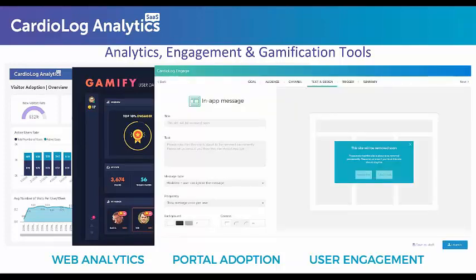And finally, we have CardiLog Engage — a great interactive solution for sending internal communication campaigns across the SharePoint portal and engaging with your users. With Engage, you can connect with your users before, during, and after the migration to alert them to upcoming changes and to better understand how you can improve various aspects of a portal.